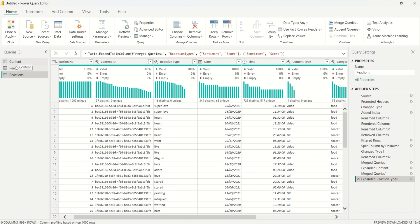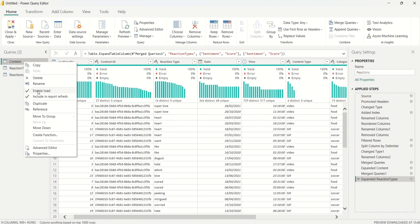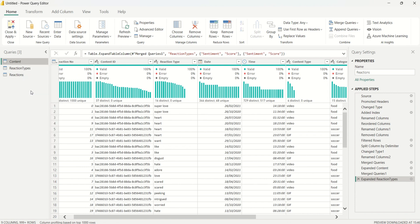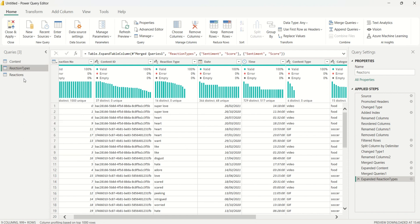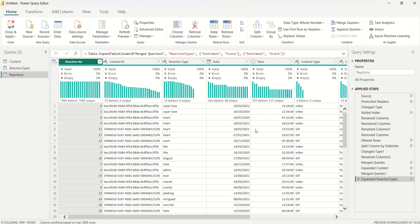The reactions table is now our single unified table. We don't need the content query and reaction types query to load into Power BI Desktop. I'll right-click each one and select Enable Load to disable it. Once disabled, you'll see those tables become italicized in the query pane.